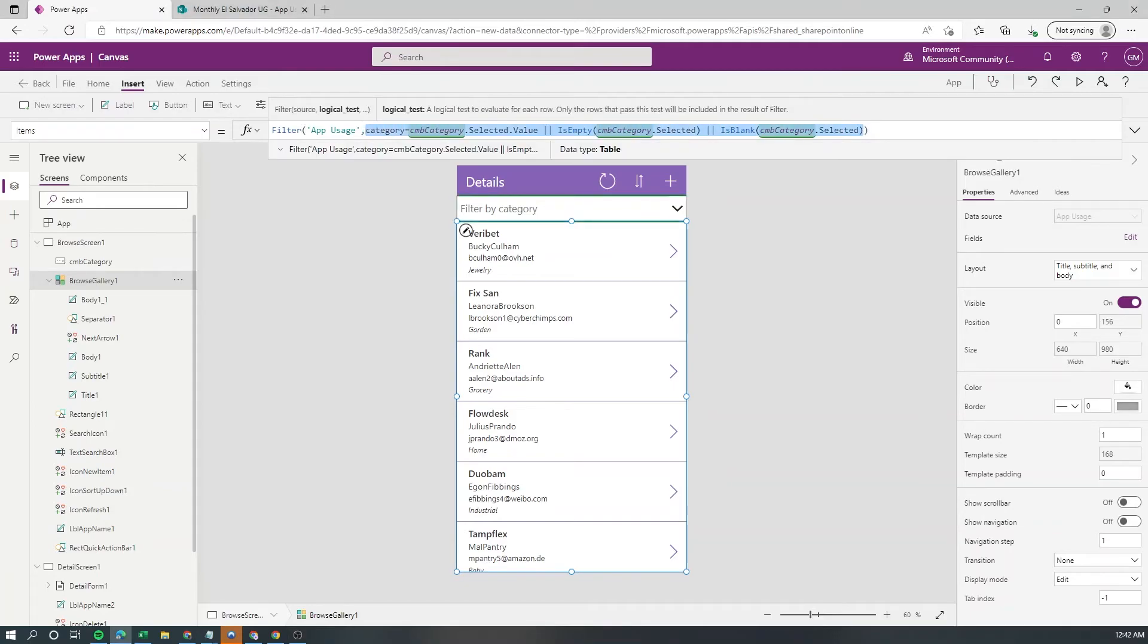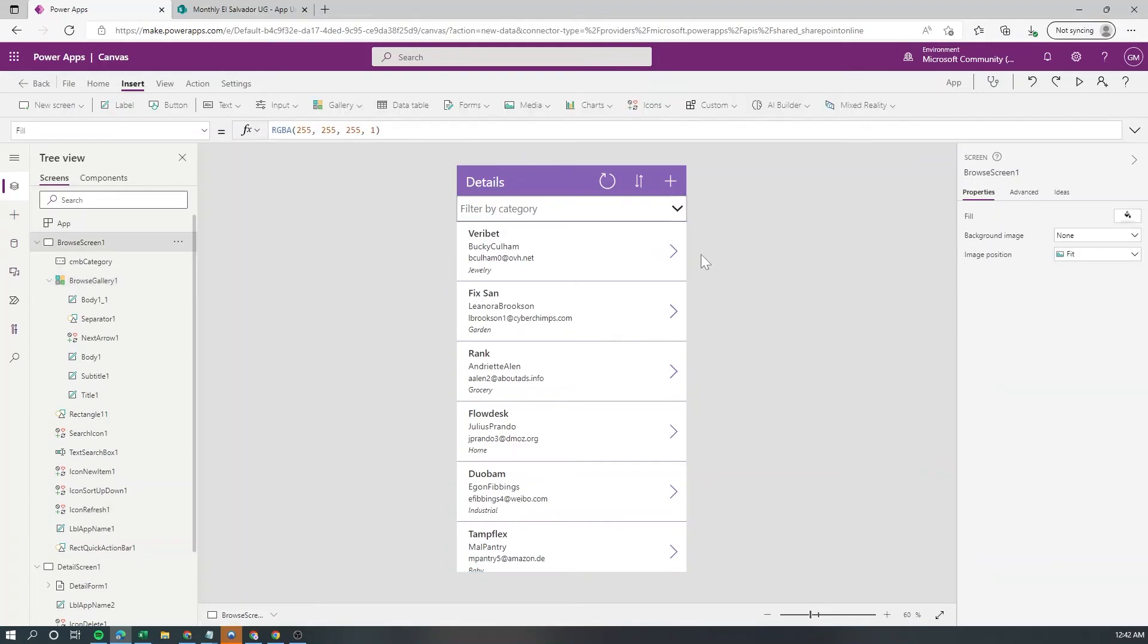This is also super helpful if you have more than one combo box you would just need to add another logical test as a parameter into the filter and follow the same logic.